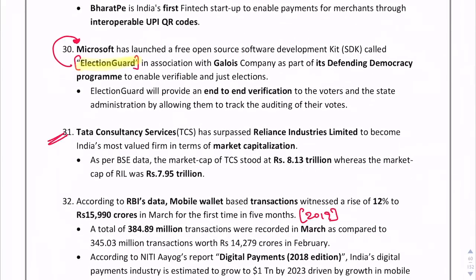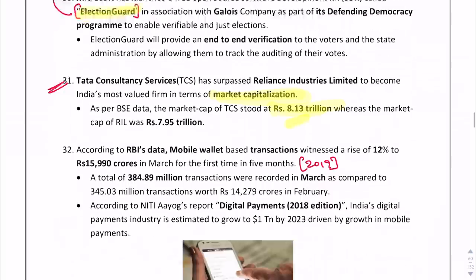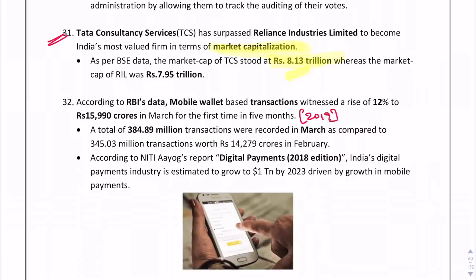TCS has surpassed Reliance Industries Limited to become India's most valuable firm in terms of market capitalization. For the first five months of 2019, RBI's mobile wallet-based transactions witnessed a rise of 12%, reaching ₹15,990 crores.